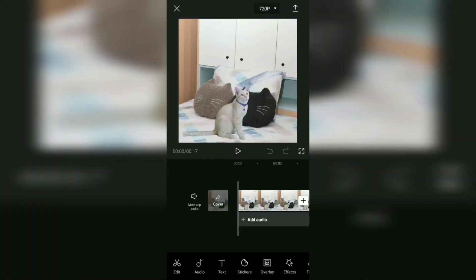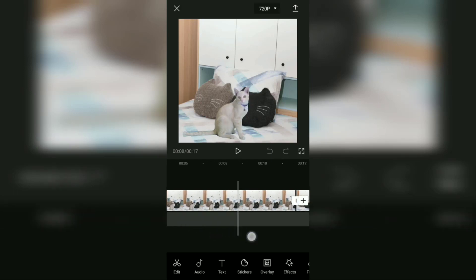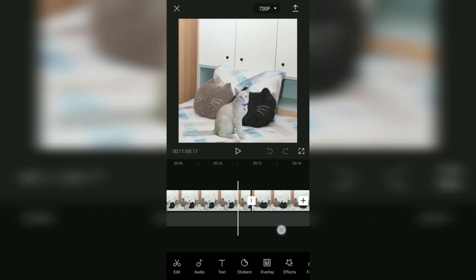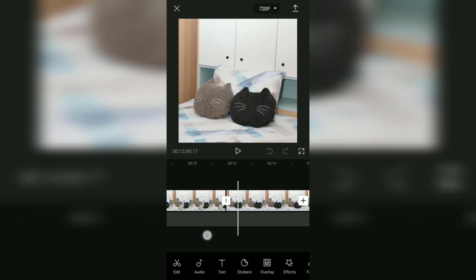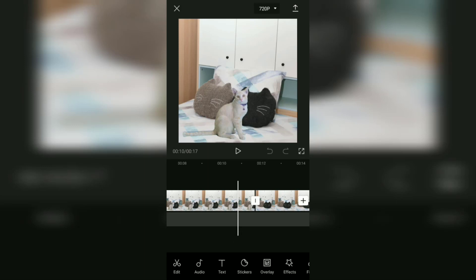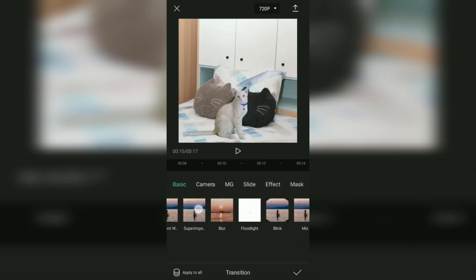To edit disappearing video with the CapCut application, it is actually very easy. You just need to tap on this transition menu button that is between the two video clips, select an effect called Mix.